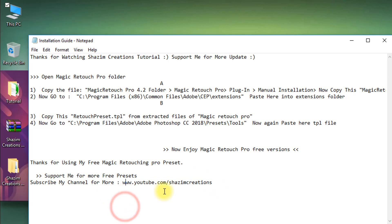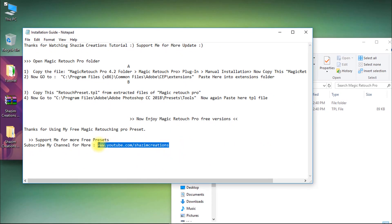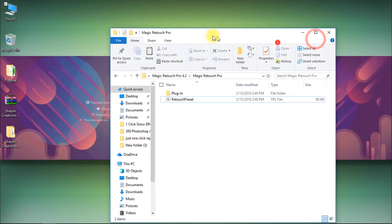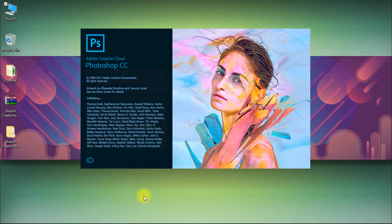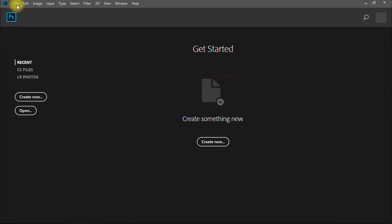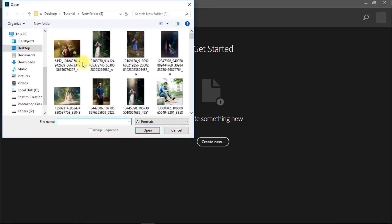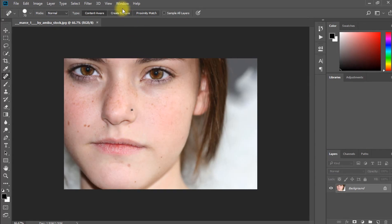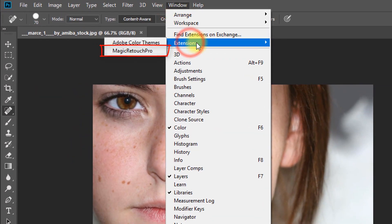This time close all, even your Photoshop if it is open. Then again open your Photoshop software. Now open any image. Now go to Window, then Extensions, then Magic Retouch Pro.